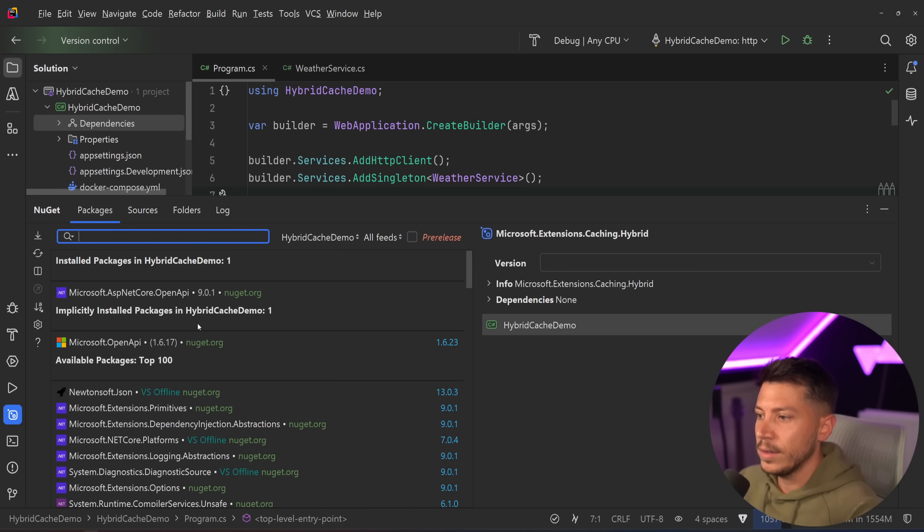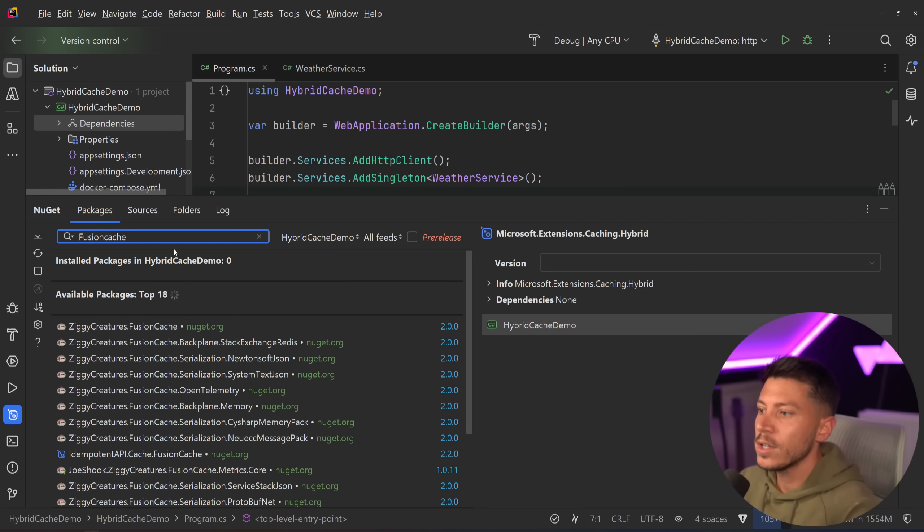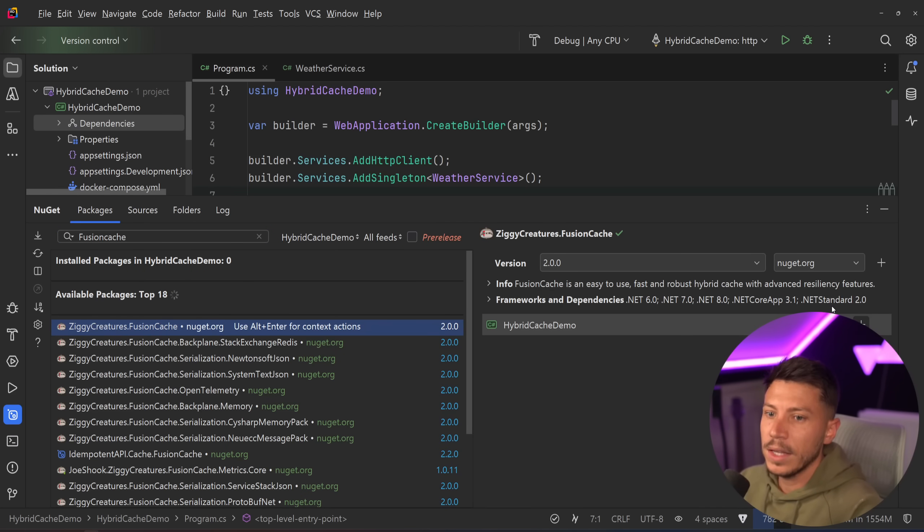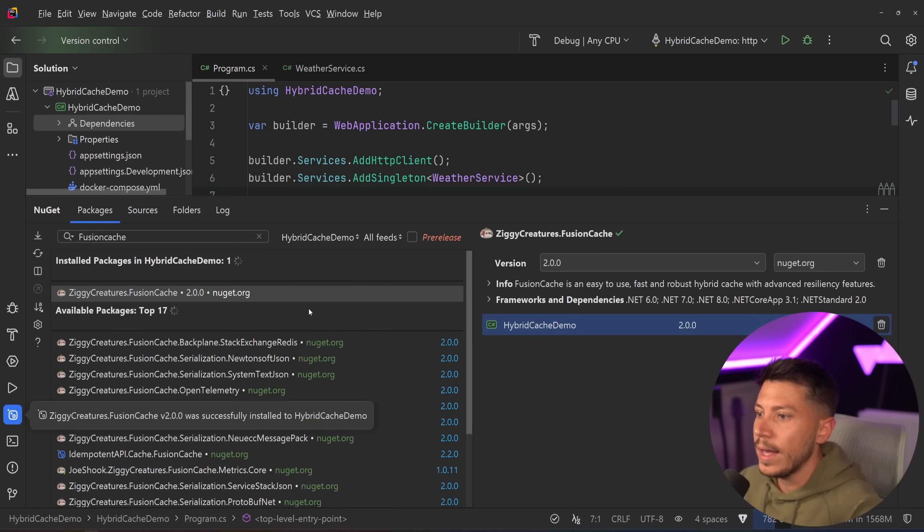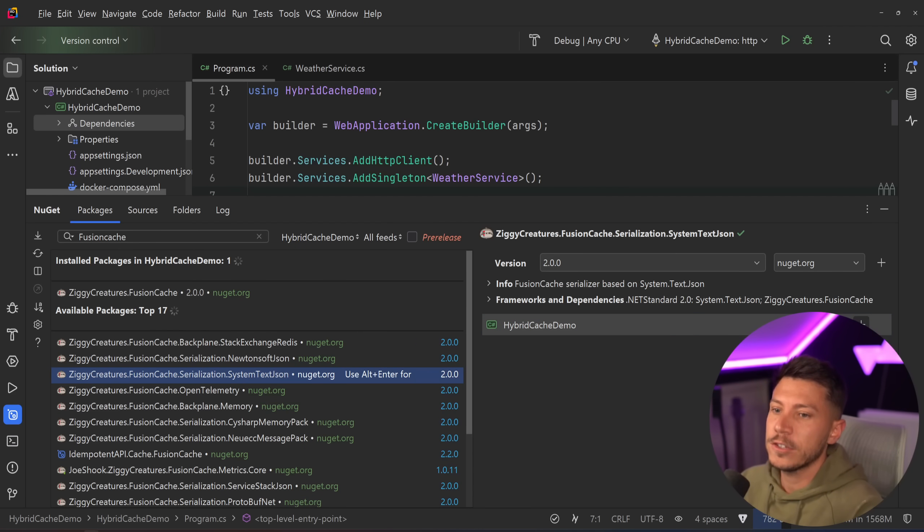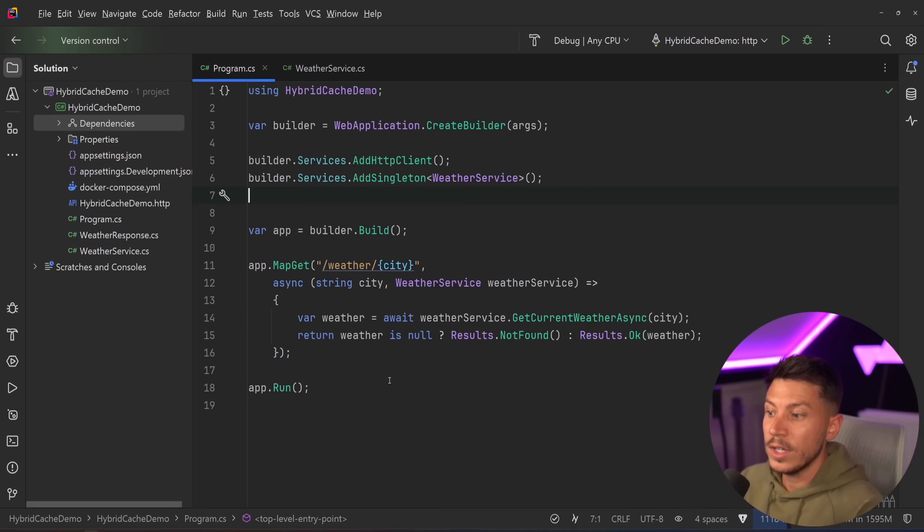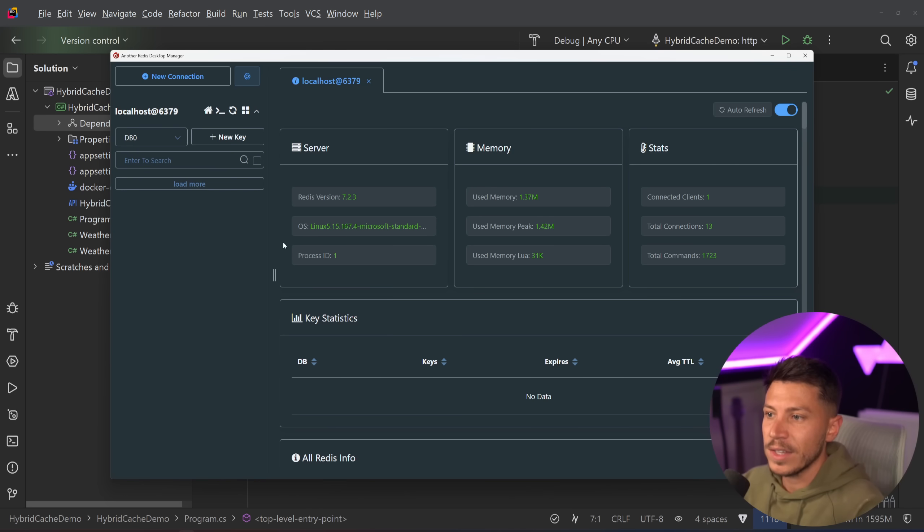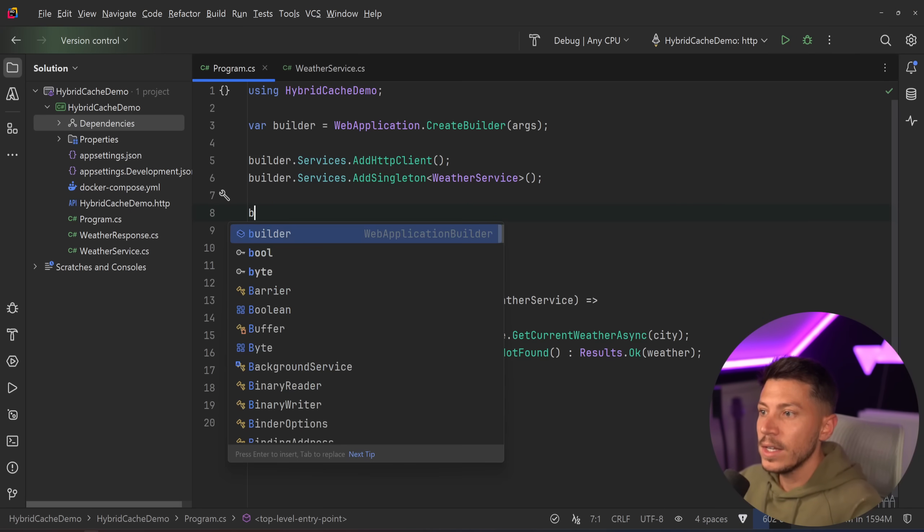So you can have something like that. And the way you can implement it is by just searching for fusion cache and adding the fusion cache package. And you can actually also add this serialization package as well, because we're going to use a real distributed cache. In this case, I'm going to use Redis as you can see over here, which I'm running in Docker. So now that I have this,